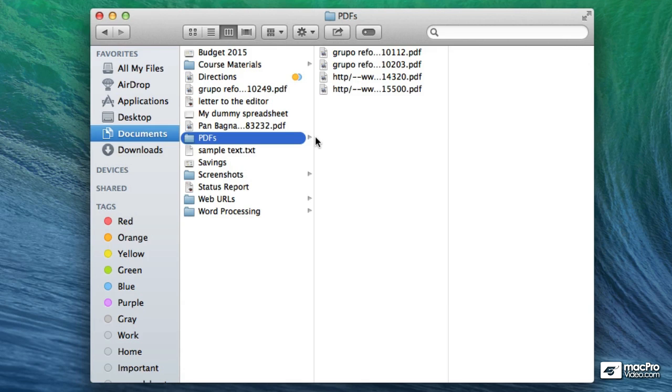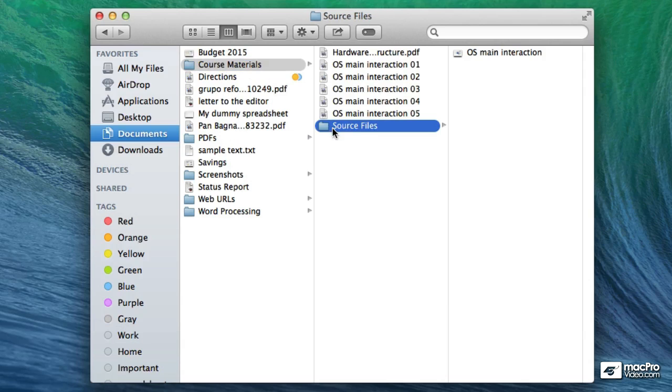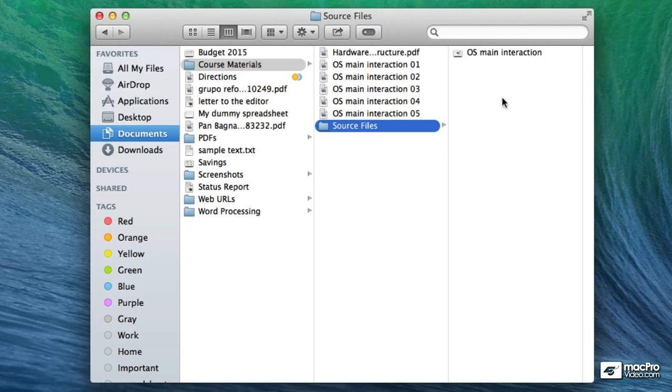And very similar to the list view you can click on a folder and see the contents of the folder. Now the reason why I personally like this view rather than the other views is because you can see the files in context of where they are and what other files or folders are around that area.